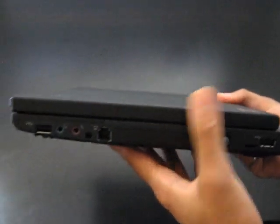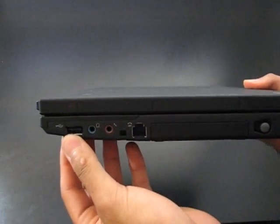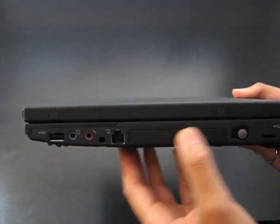And on the opposite side here, USB, headphone, microphone, modem.